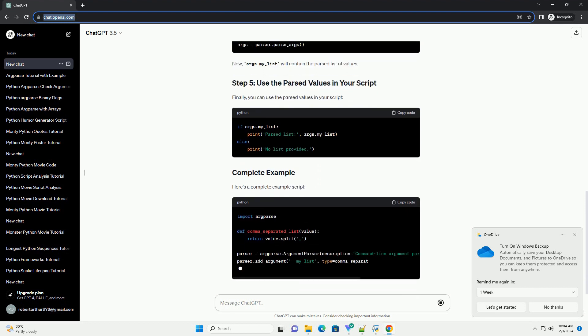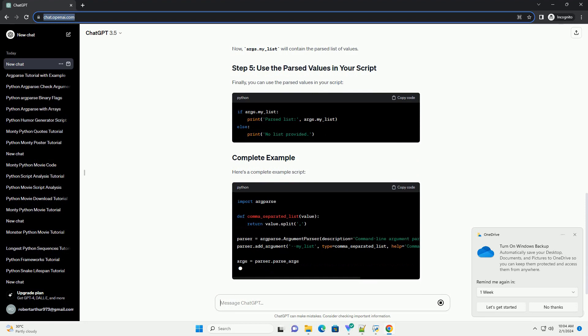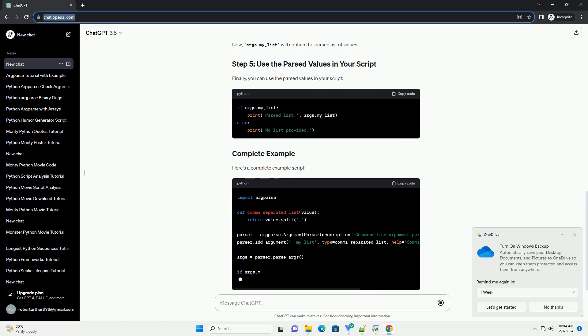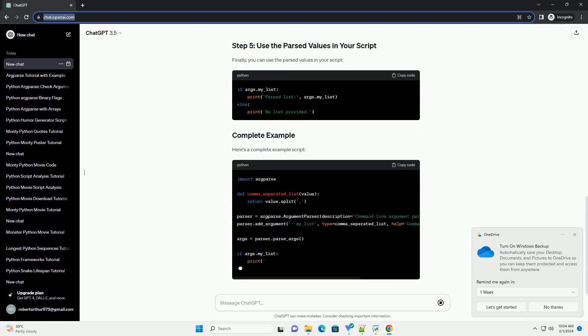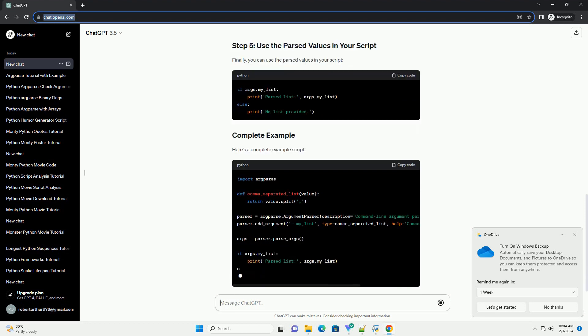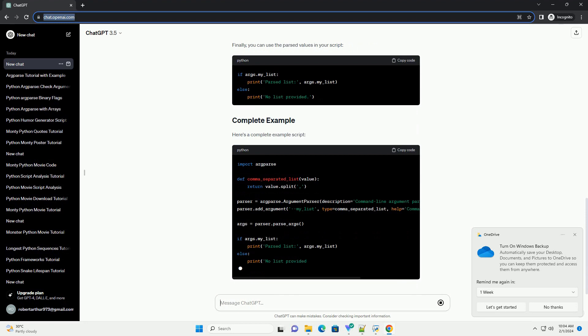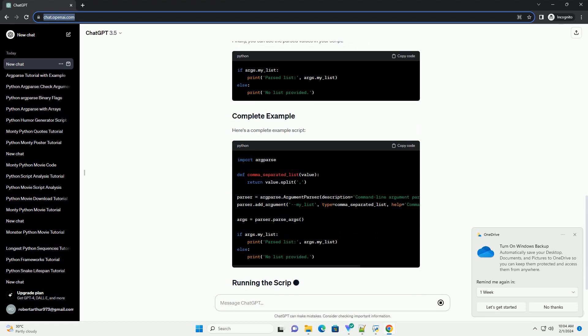Now, args.my_list will contain the parsed list of values. Finally, you can use the parsed values in your script.